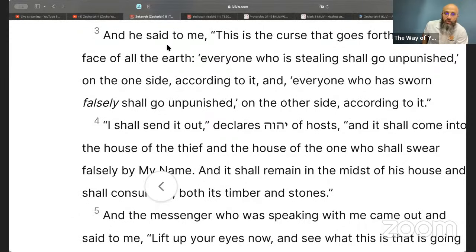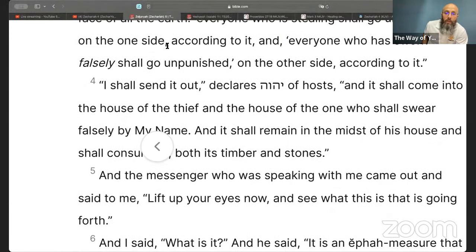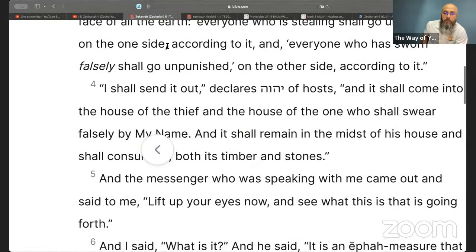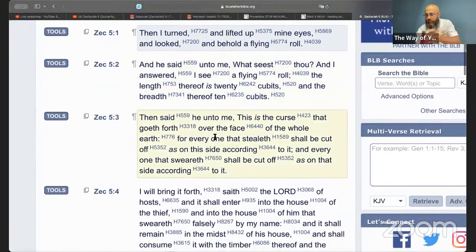Yahushua came to his people but his people rejected him. Now the last comes through the nations, because it comes not only for Israel but also for the nations — to bring testimony for or against, depending on whether there are believers in Mashiach. So this is the curse that goes forth over the face of all the earth: 'Everyone who is stealing shall go unpunished on the one side, and everyone who has sworn falsely shall go unpunished on the other side.'